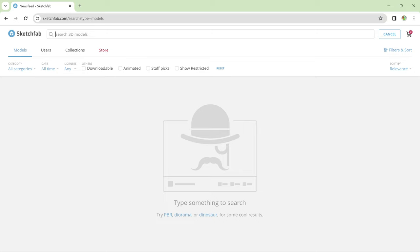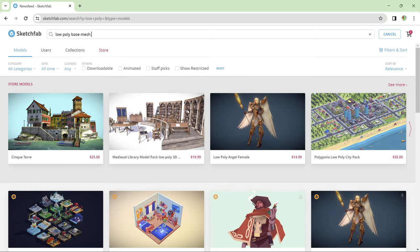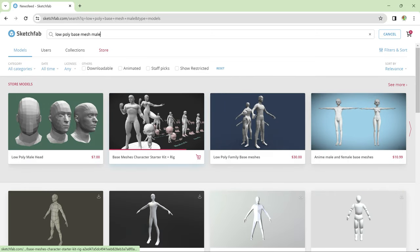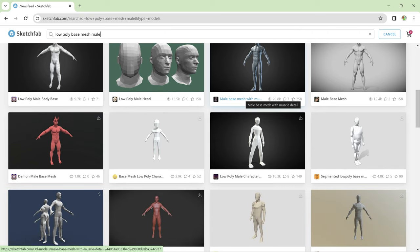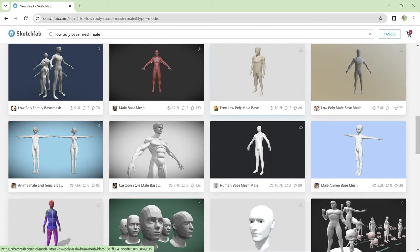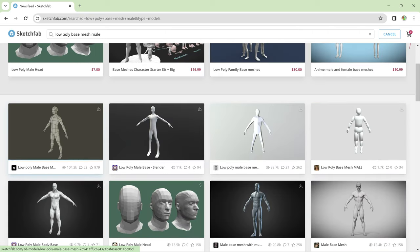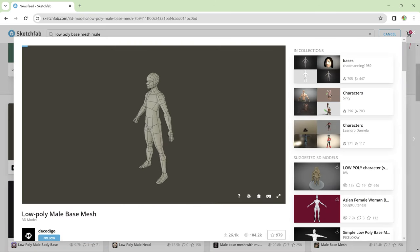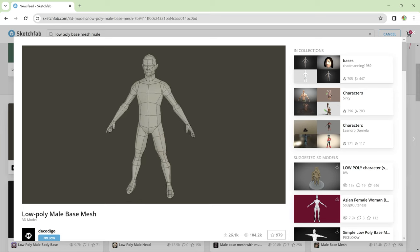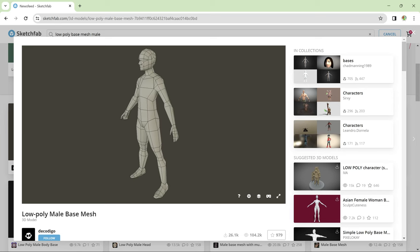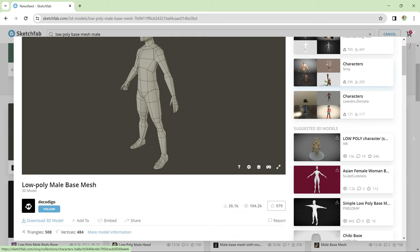Once it was time to move on to the modeling I made the decision to get a ready-made base mesh for a low poly character to get me started. I could have created this myself but I wouldn't have been able to create anything better than this mesh by Decodigo and the triangle count of 508 also fits perfectly with the technical constraints of the PlayStation 1.